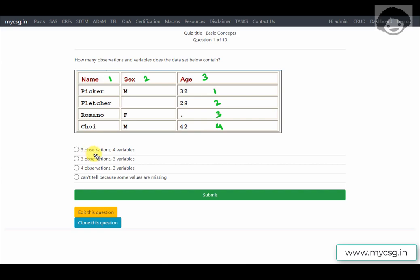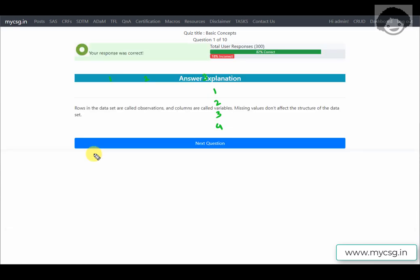Looking at the options: the first says three observations and four variables, the second says three observations and three variables, and another says four observations and three variables. We identified four observations and three variables, so we select that option — and our response is correct.